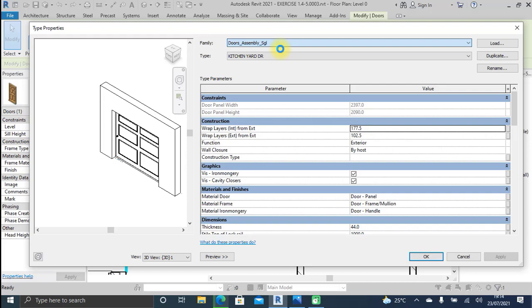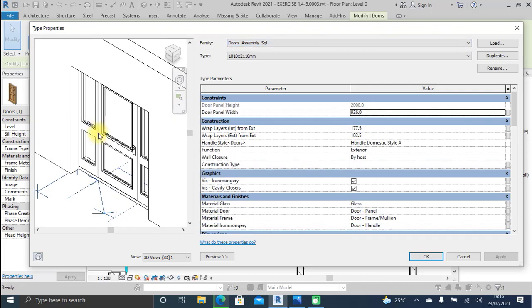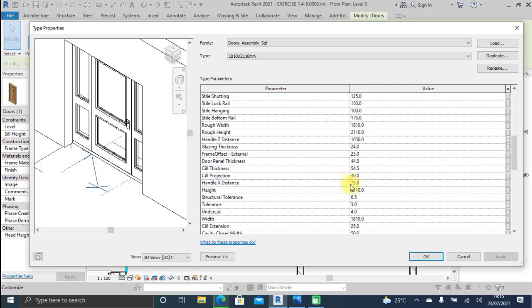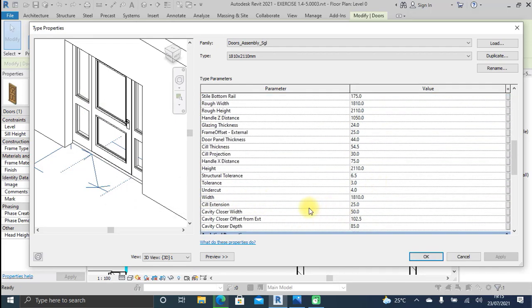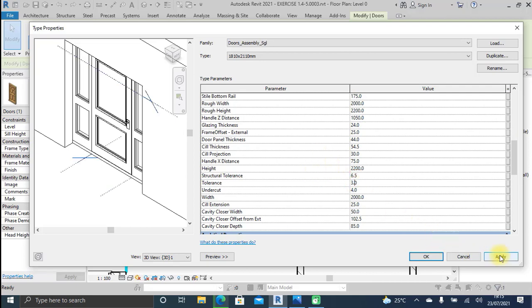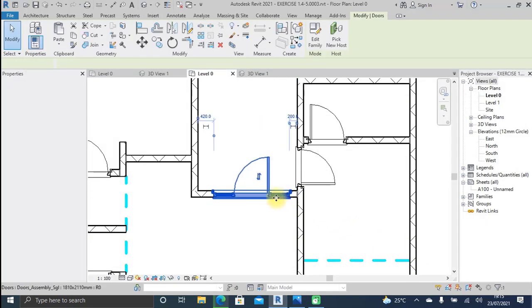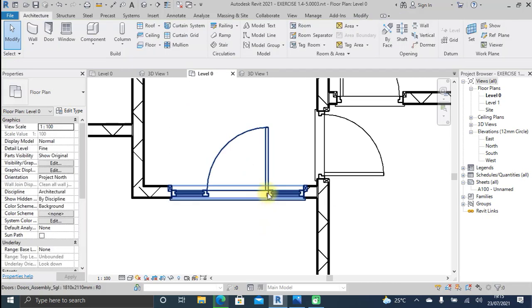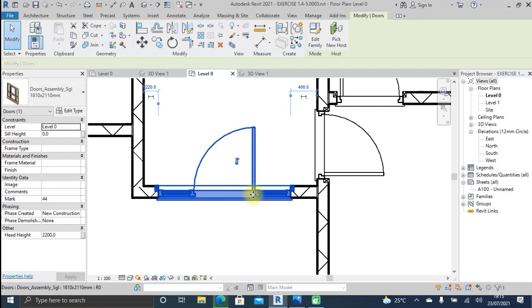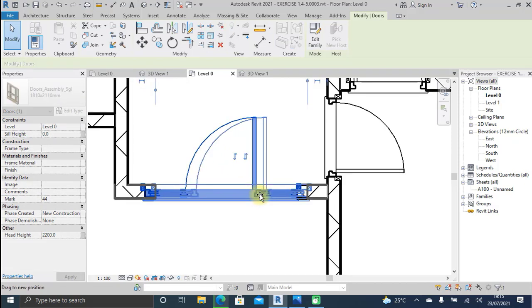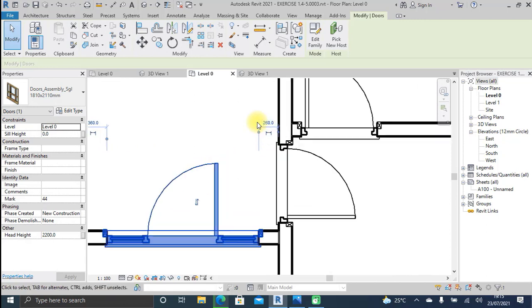Let's change this door assembly and load the family again. Cross-checking the width — let me increase it to 2000 millimeters and the height to 2200 millimeters. I click Apply to update from this point, then click OK. This is the door design we want at that position. I can use the grip on that door to move and position it nicely, or specify how far it is from the right wall.